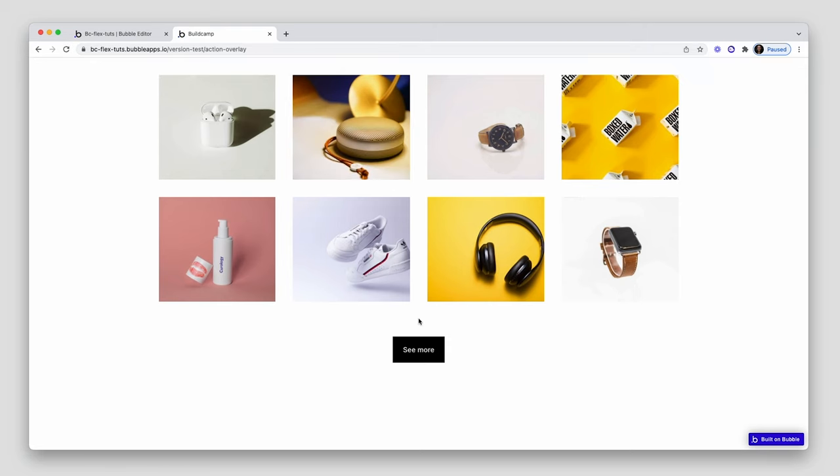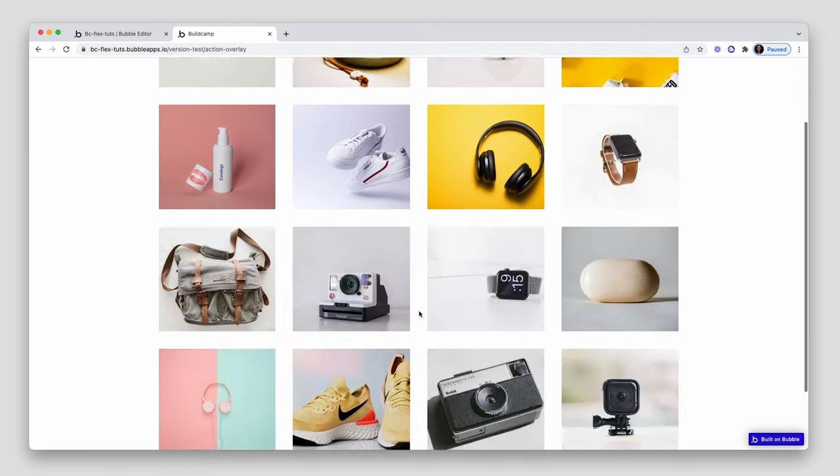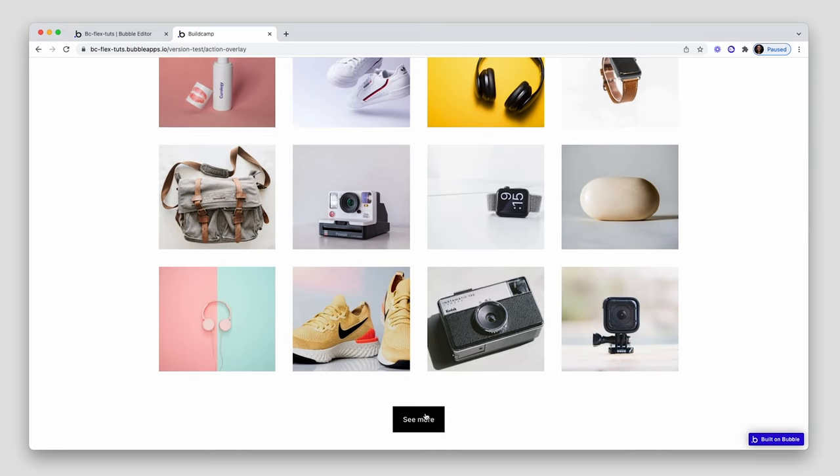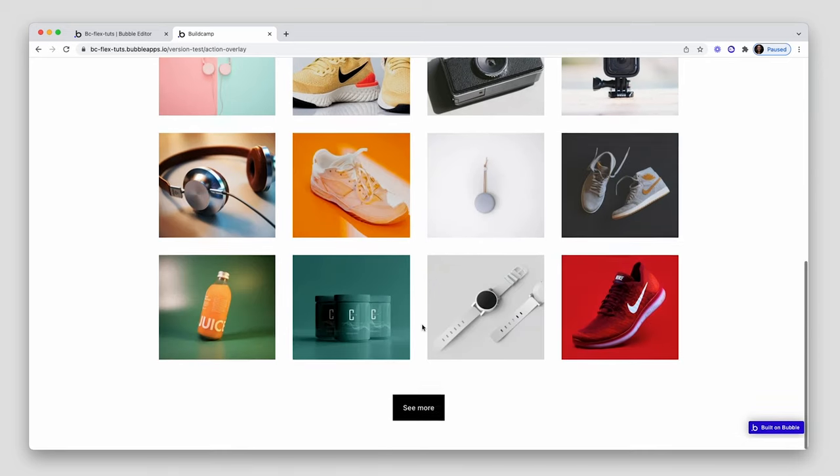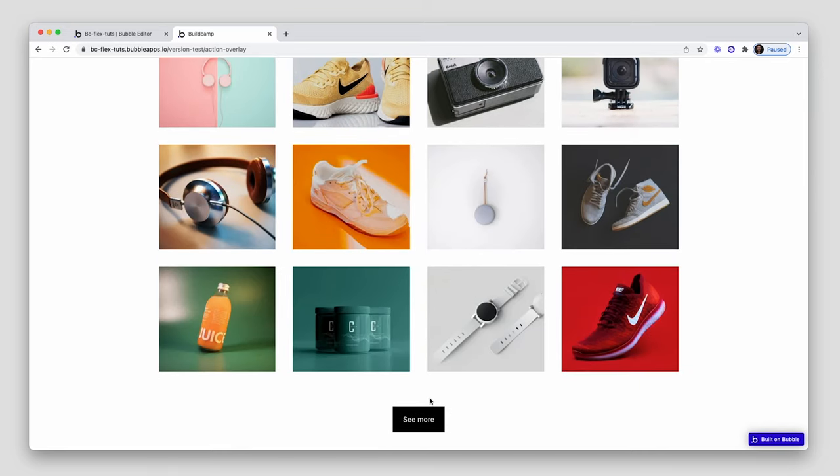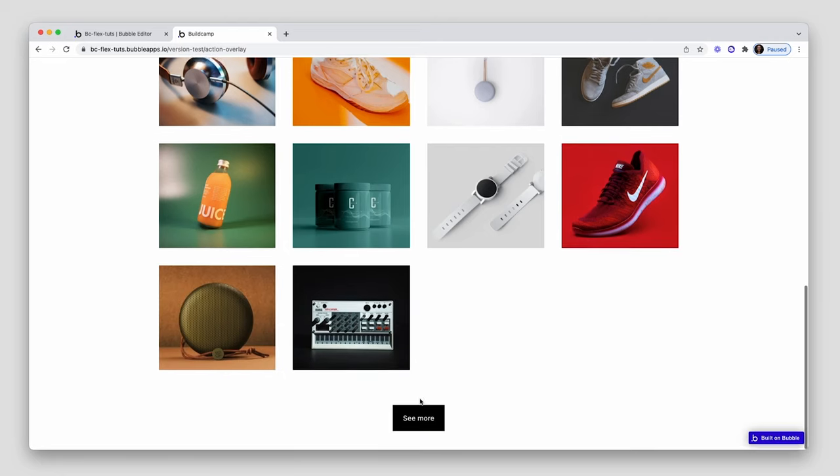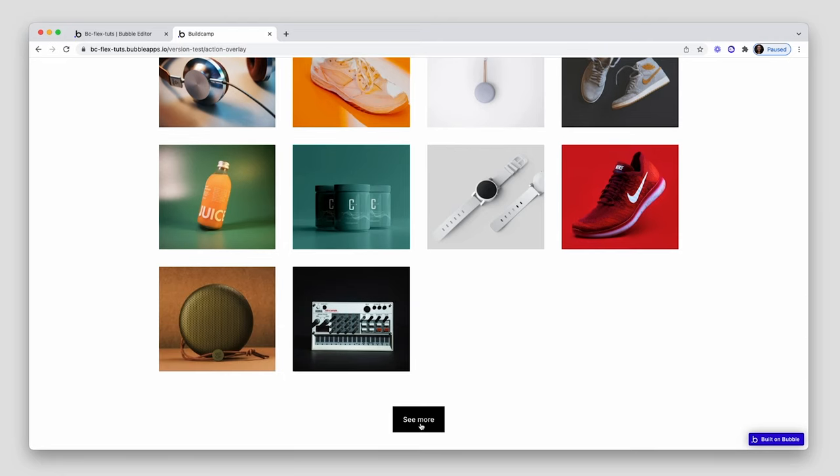So we've got eight, see more, another eight, see more, another eight. And this greatly helps with the performance folks. That's why we're actually doing this. That's the purpose of this, and show the last of it there.